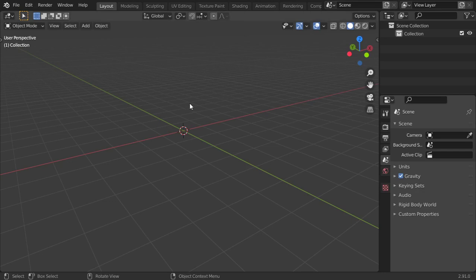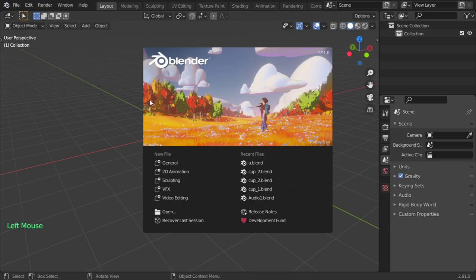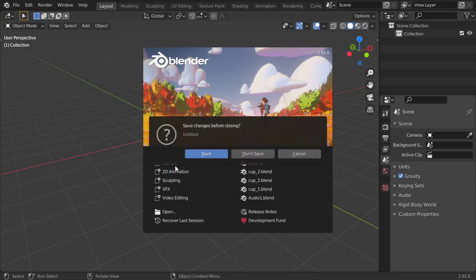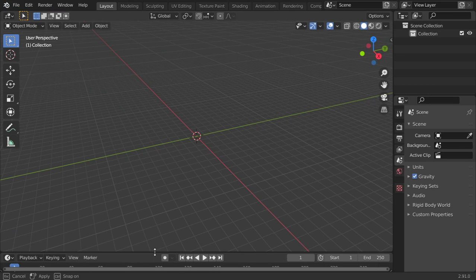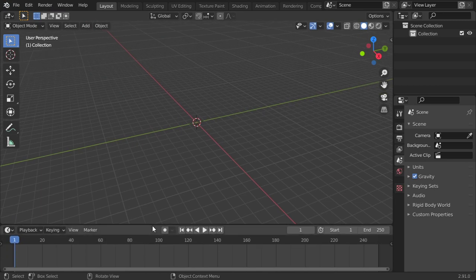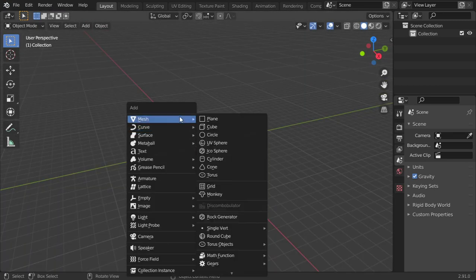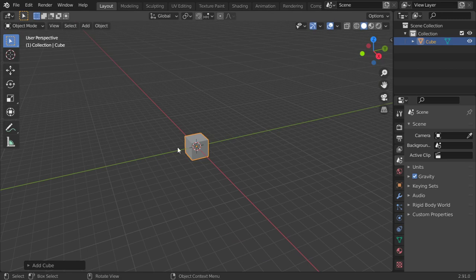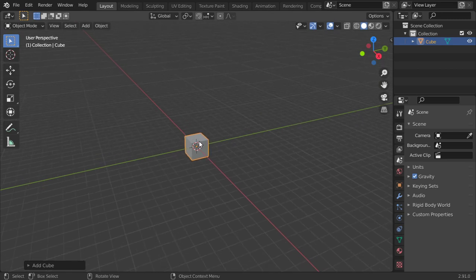I'm assuming you have opened Blender and see the splash screen. You can start a 2D animation file or general file. Today we're going to discuss how you can use the move, rotate, and scale tools.